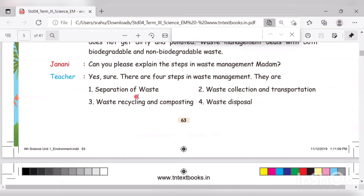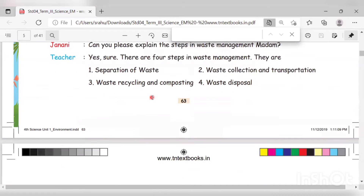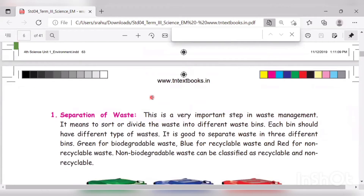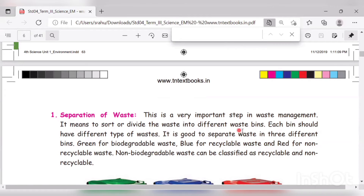The first step is separation of waste. This is a very important step in waste management. It means to sort or divide the waste into different waste bins.